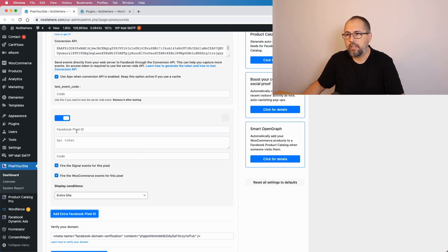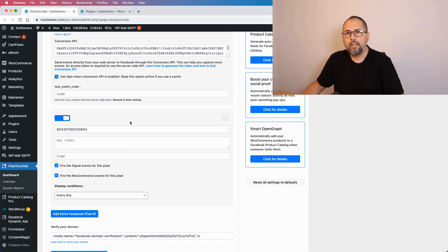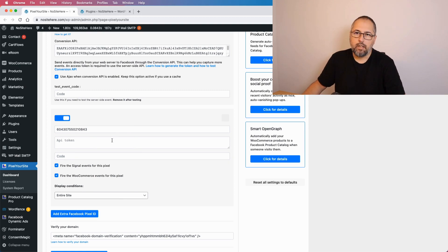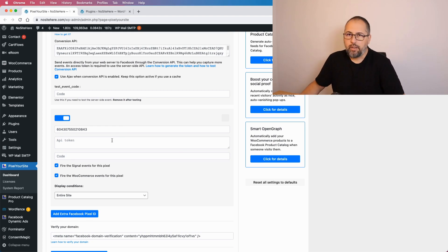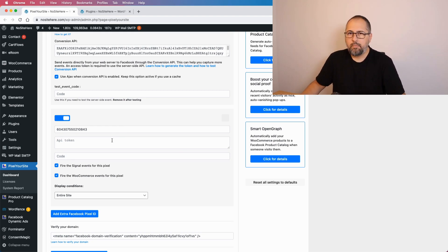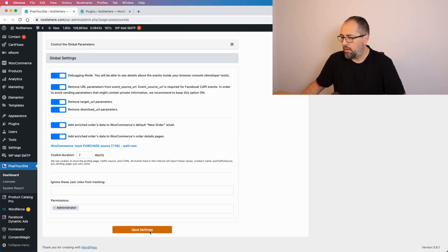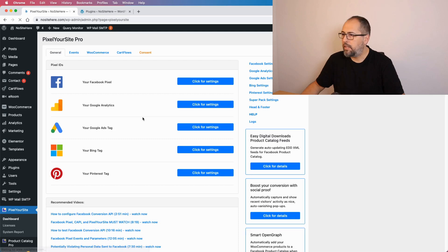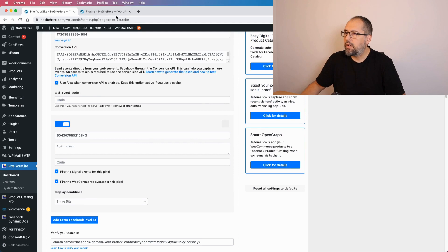If you want to run a second pixel, click on this button and add your Facebook pixel ID right here. If you want this pixel to send Conversion API events as well, you need to add a Conversion API token — go inside your Events Manager, get a token, and add it here. To simplify things, I won't do that step; I'll just add a pixel, so in my demo it will not send Conversion API events, but that's not really relevant. I saved, and this is the very basic setup.